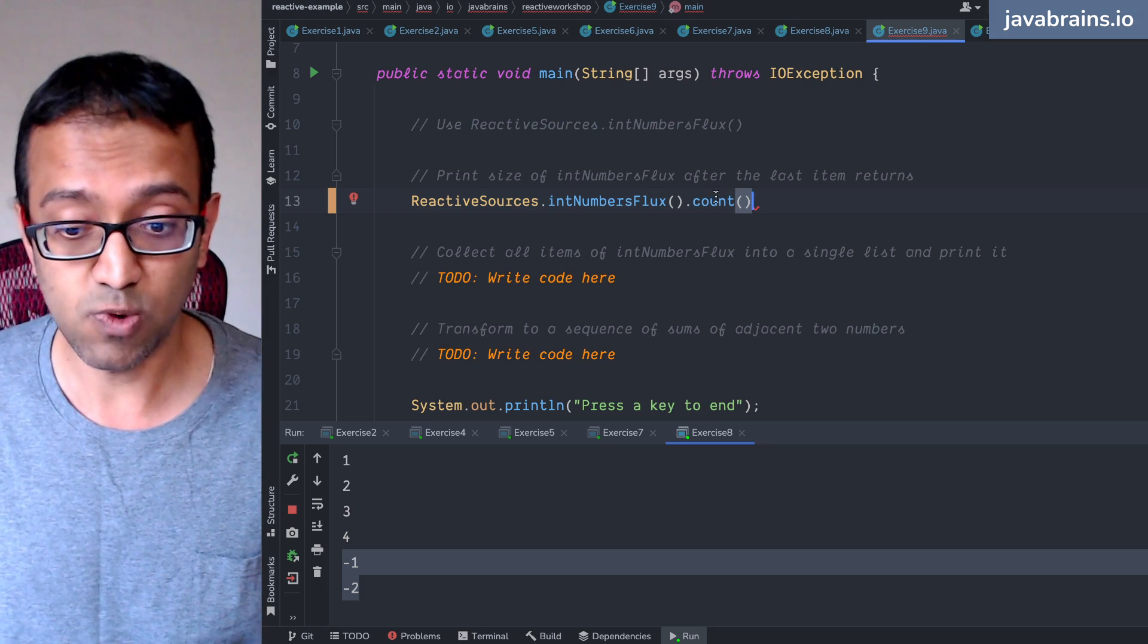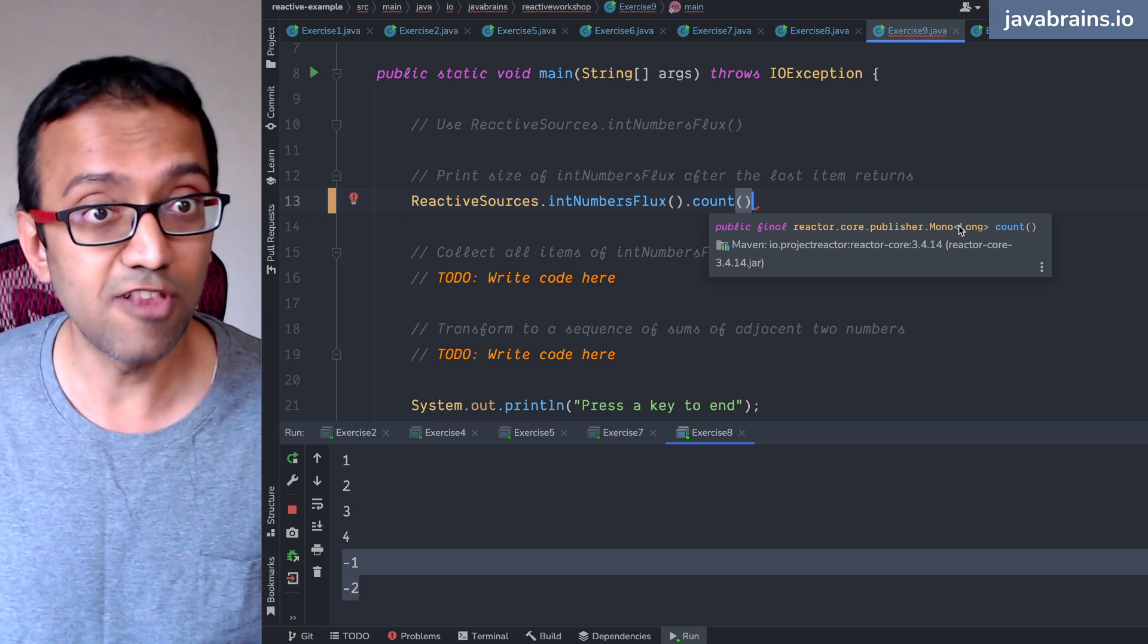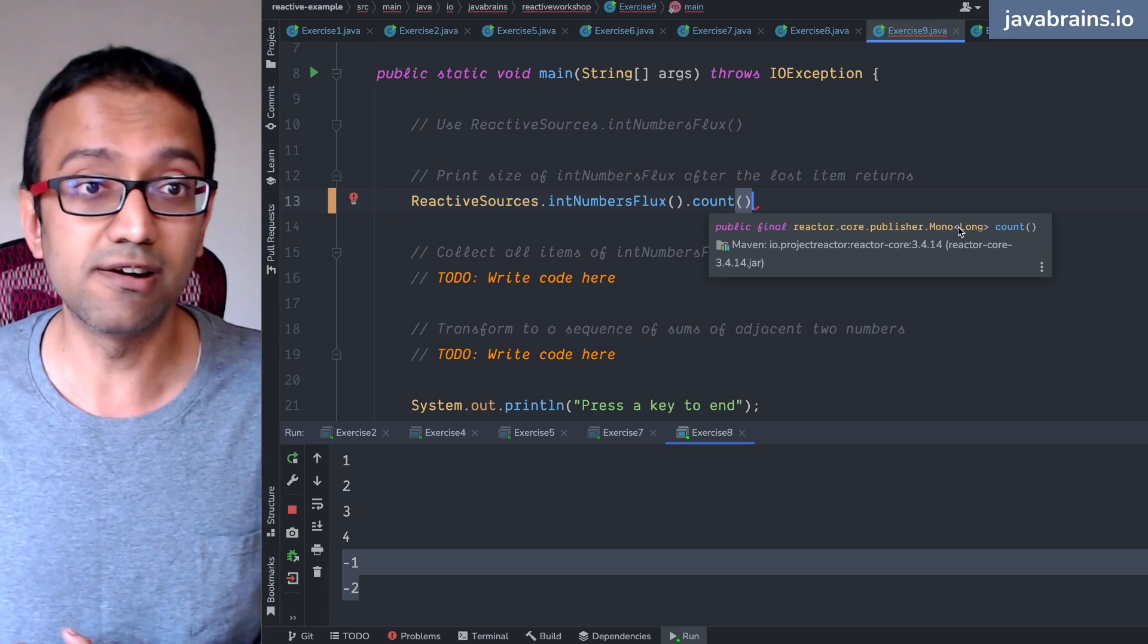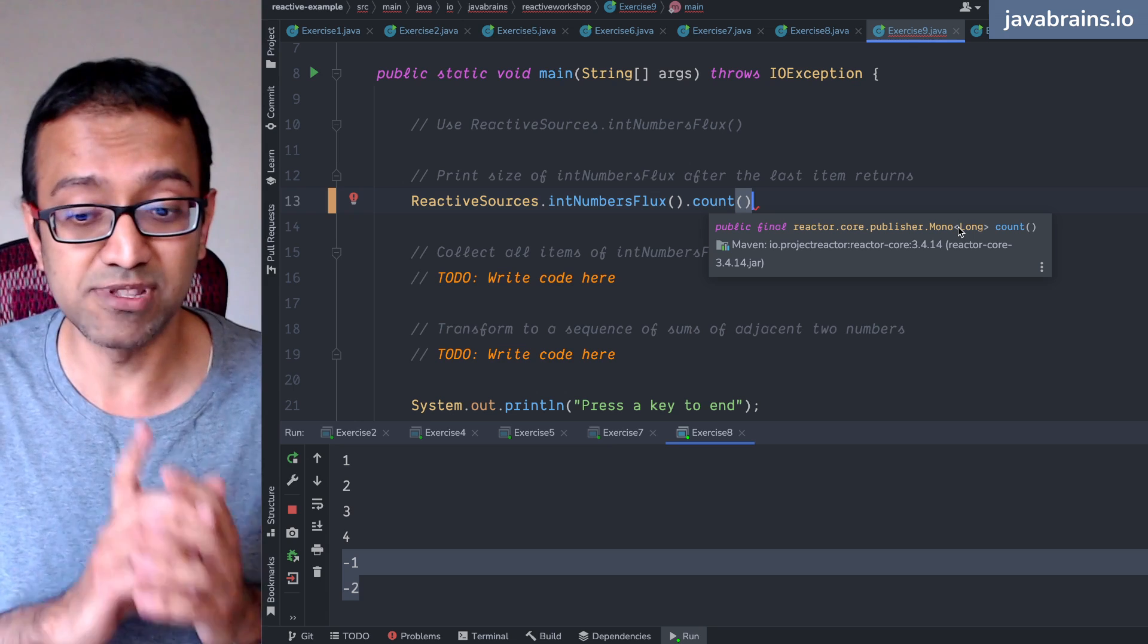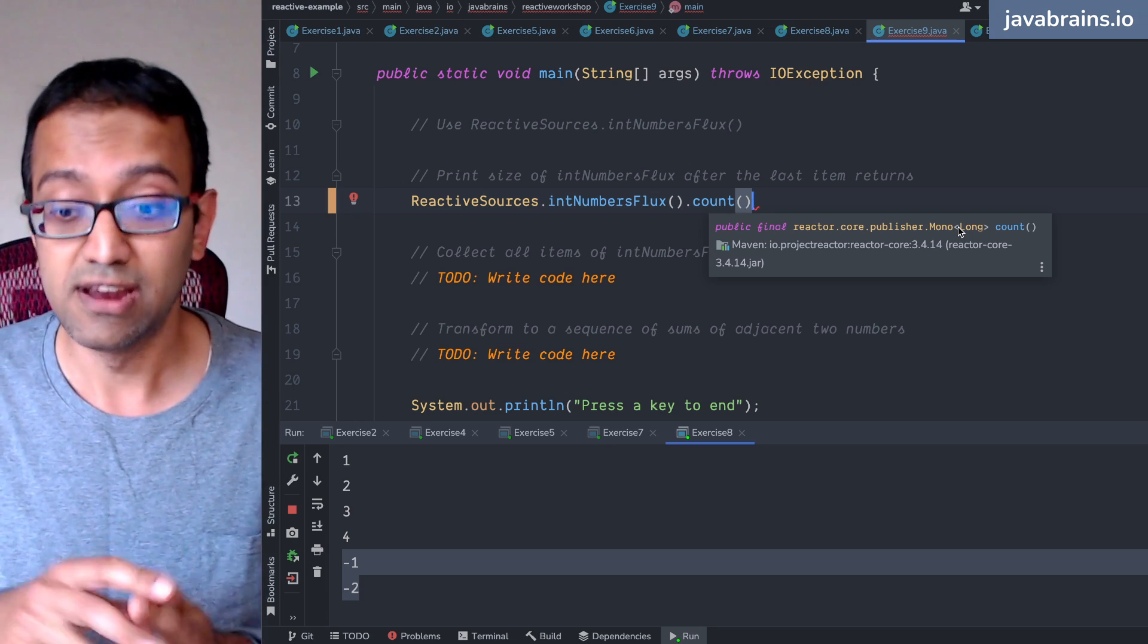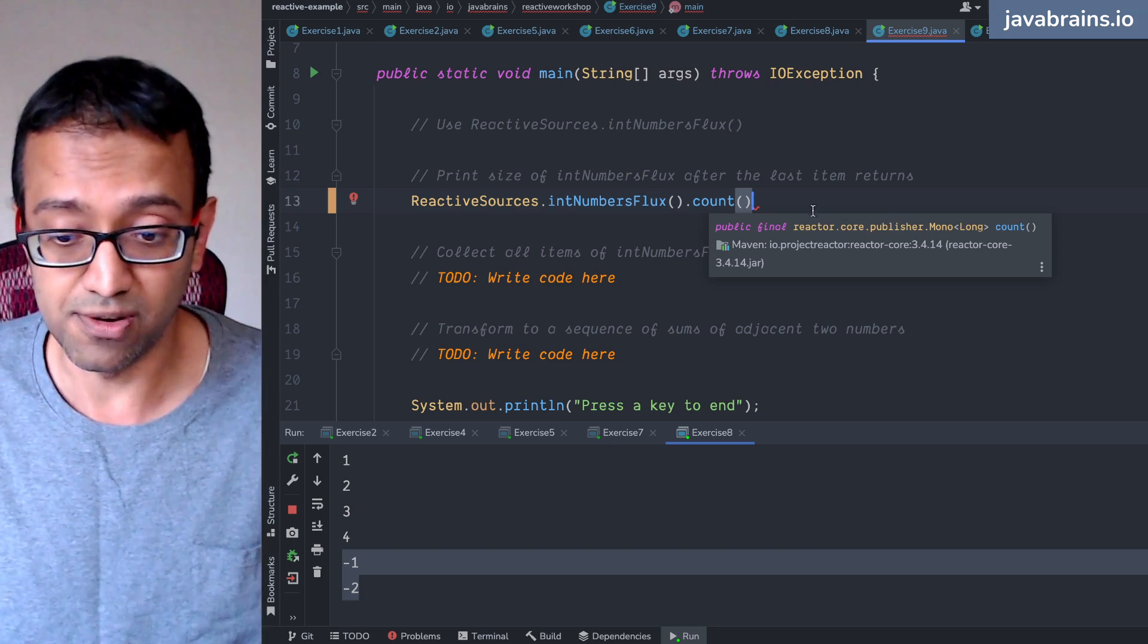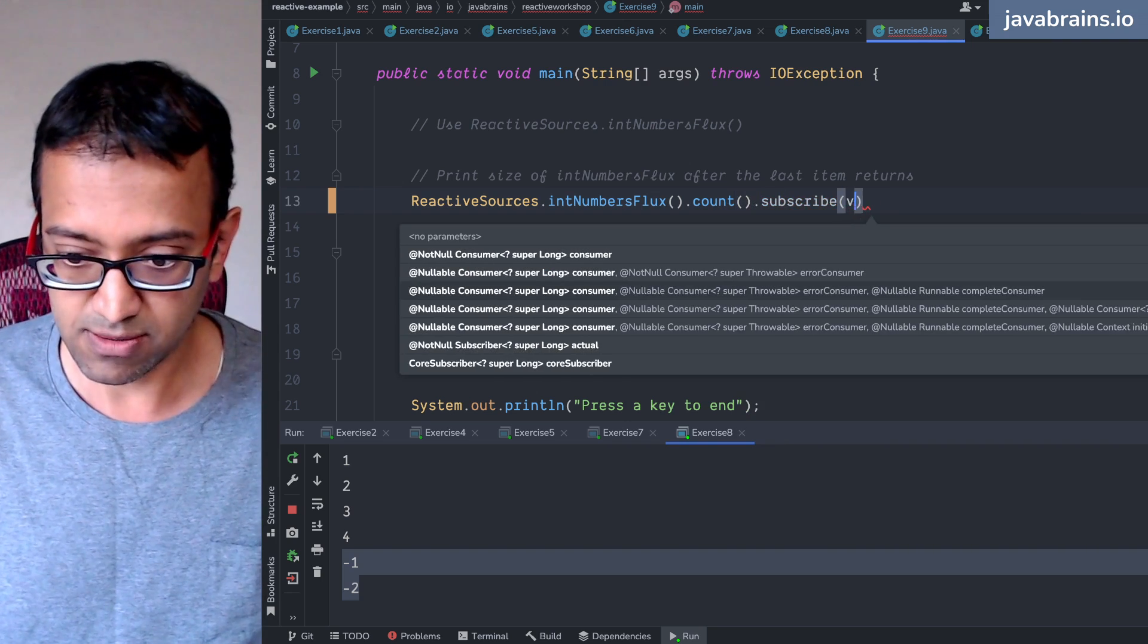Well, guess what count returns? Count returns a mono of long. So it is going to return a long value, but it's not going to return it immediately. It's going to return it when the last event gets—when either the completion event happens or the error event happens. Only on the terminal event is it going to return. So it's a mono. You can subscribe to that mono and you can say I want this to run when you have a value.